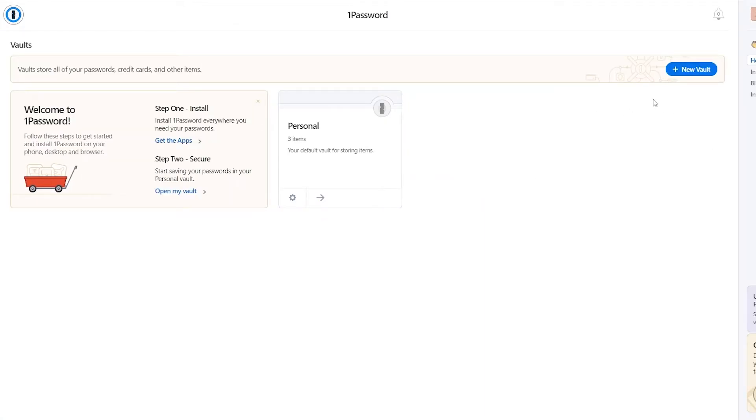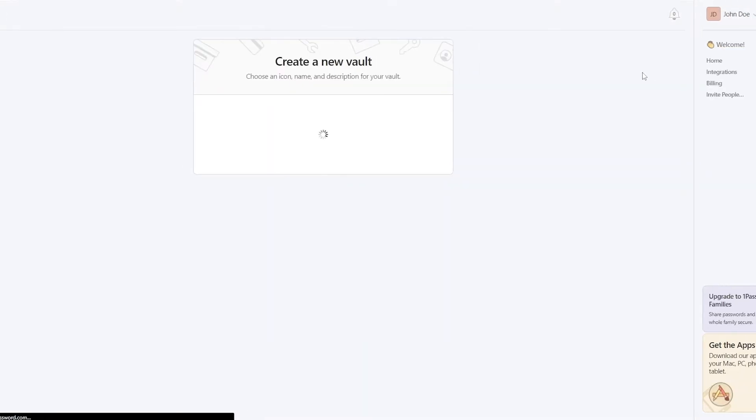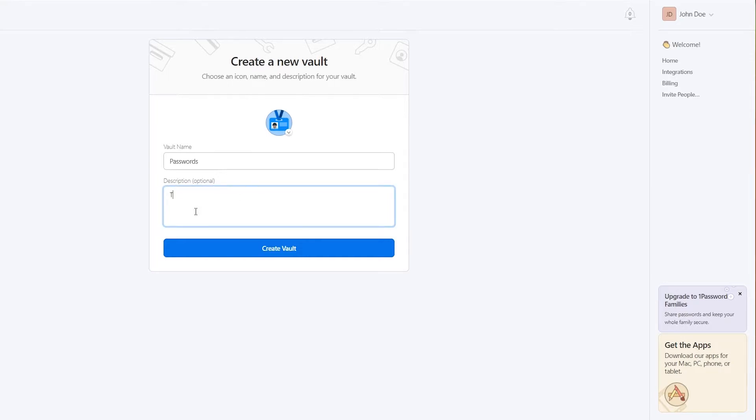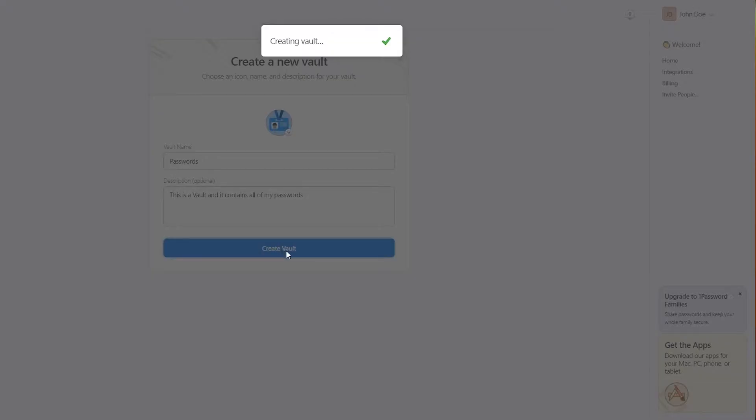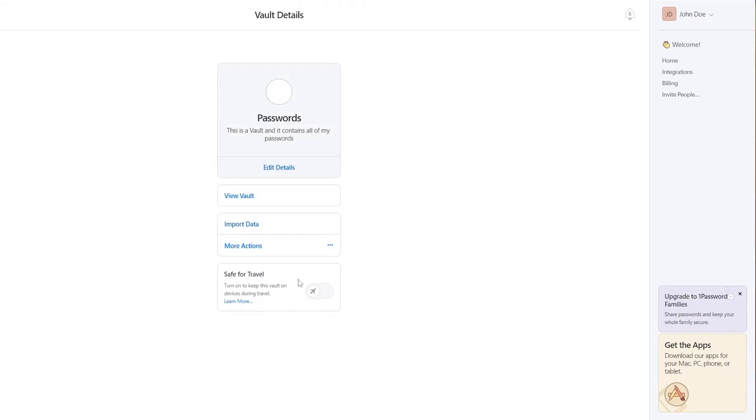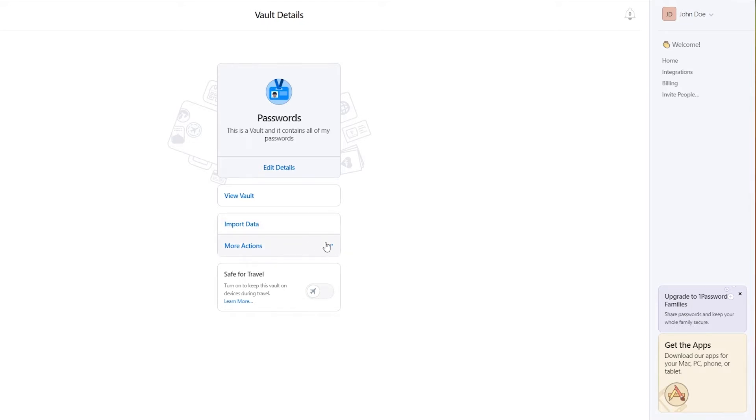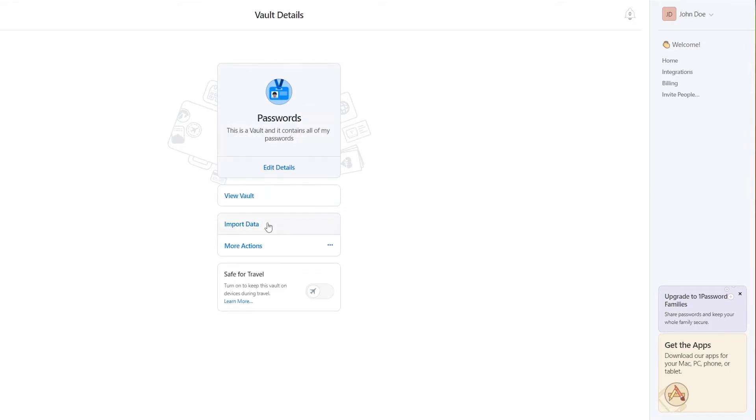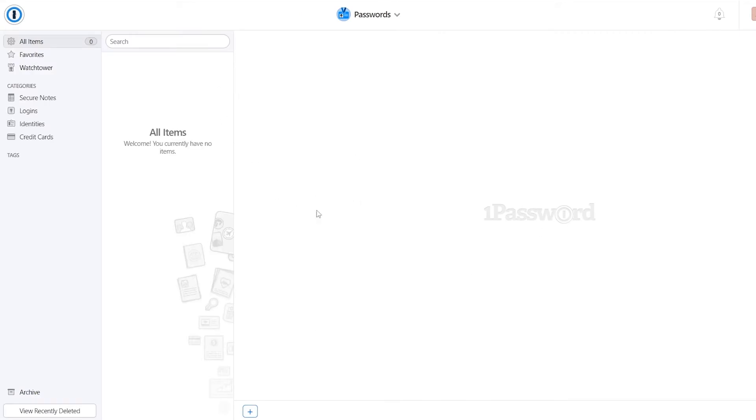And if you want to create a new vault, just simply click on create new vault, enter in the vault name. So I'll basically go ahead and say passwords. And then over here, I'll basically say that this is a vault and it contains all of my passwords. And then just simply create the vault. And then over here, you will see vault password, you can enter in a password for this vault, and edit details and add more options as well. Like if we click over here on more option, we can go ahead and delete this vault, click on edit, we can change the name and the description of the vault. And if you click on view vault, we can see and view the vault.